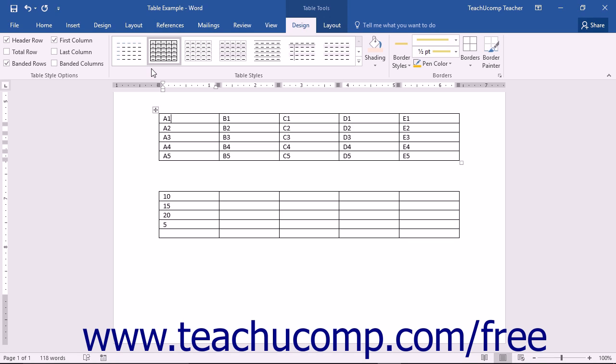Formulas are fields that perform calculations on the values contained in other table cells. Formulas always start with an equal sign. They often refer to the cell addresses from which they gather the data used in their calculations.